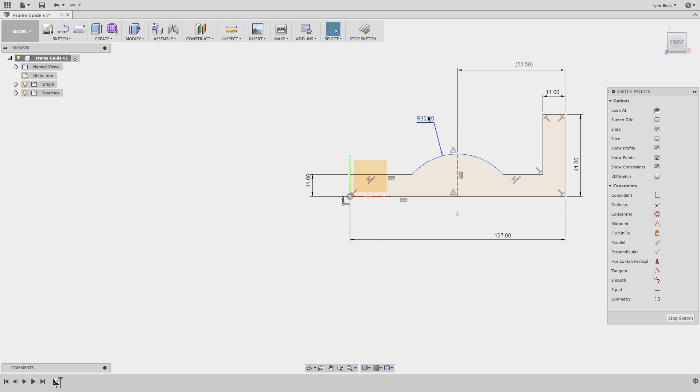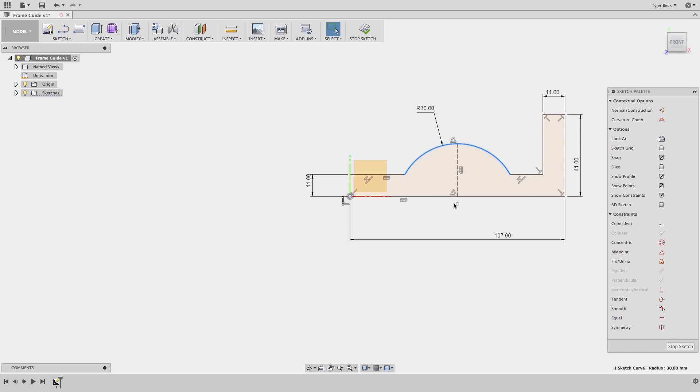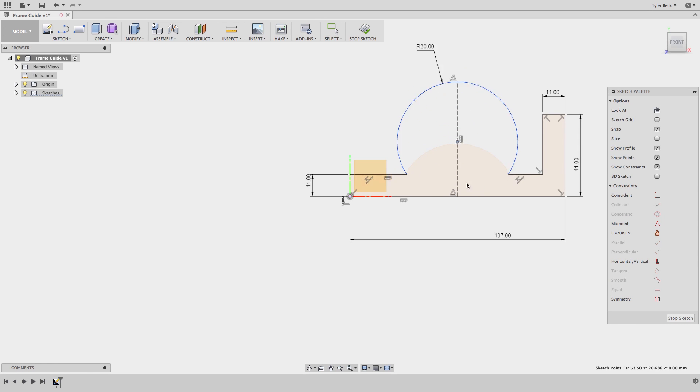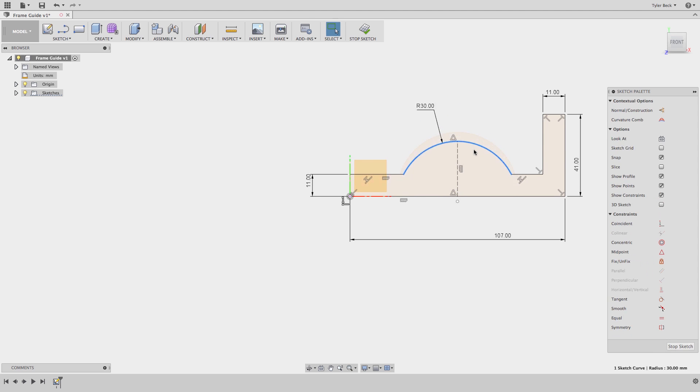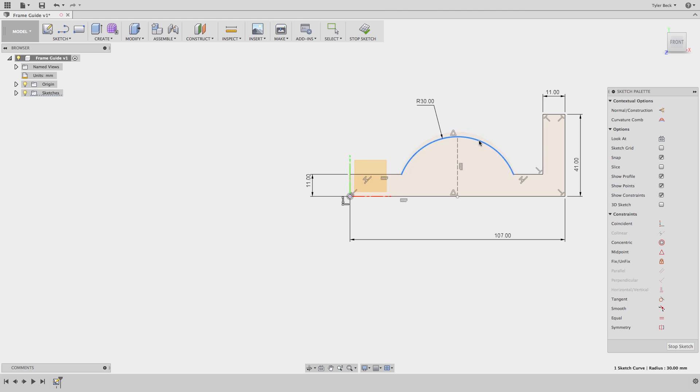What does that mean? It means that I've already defined where that arc sits from the edge. Basically, with the radius and everything else that's been defined, I can't really adjust this left to right, right? But I can adjust the size of this arc. That's what I can adjust.